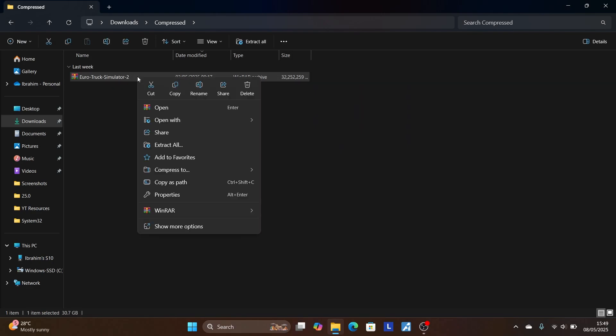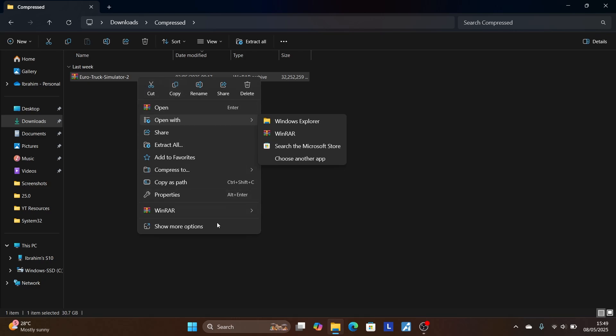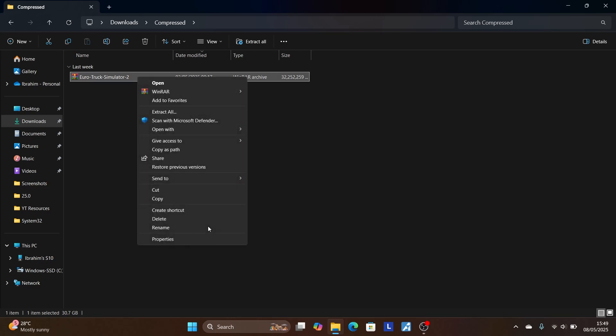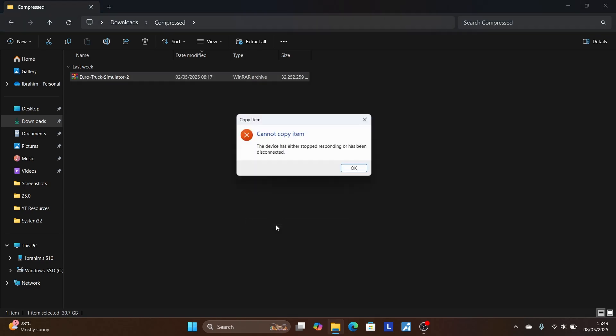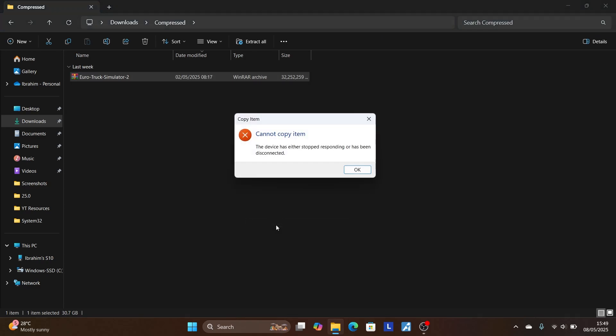Let me show you. If I go here to 'Show more options,' then I select 'Send to my phone,' select the phone there — and you'll see it gives me 'cannot copy item.'